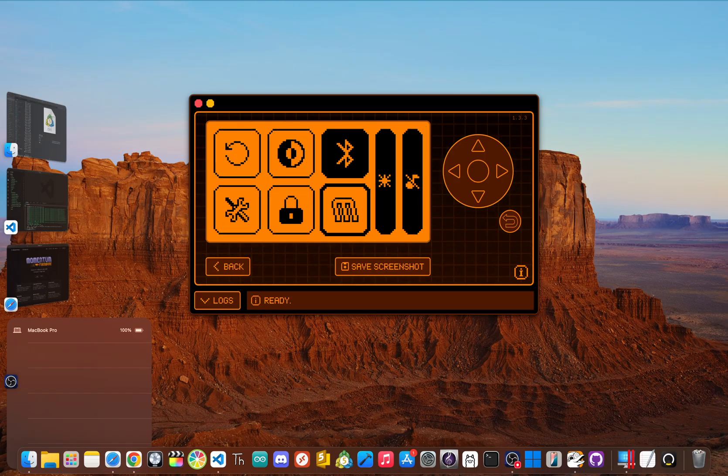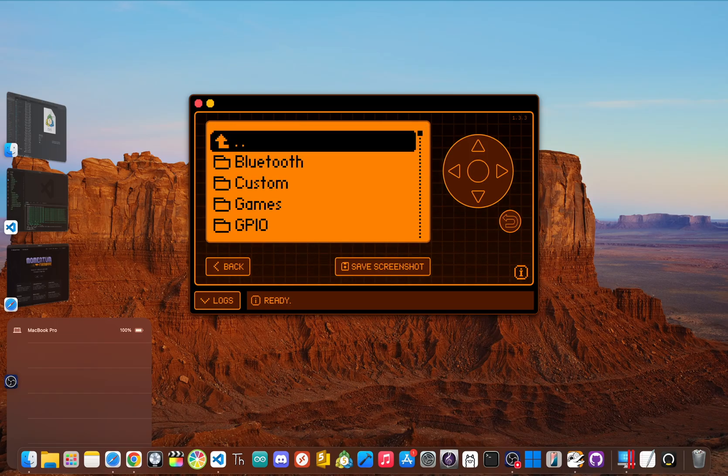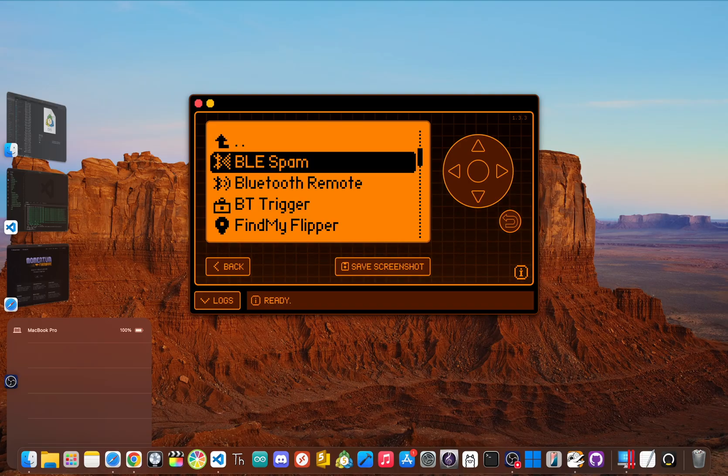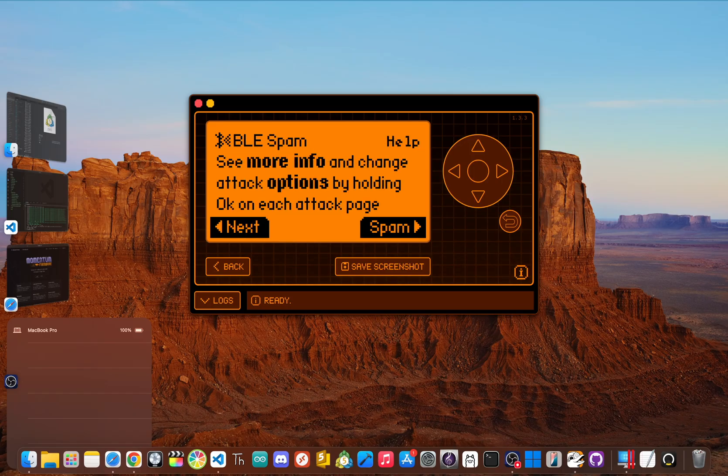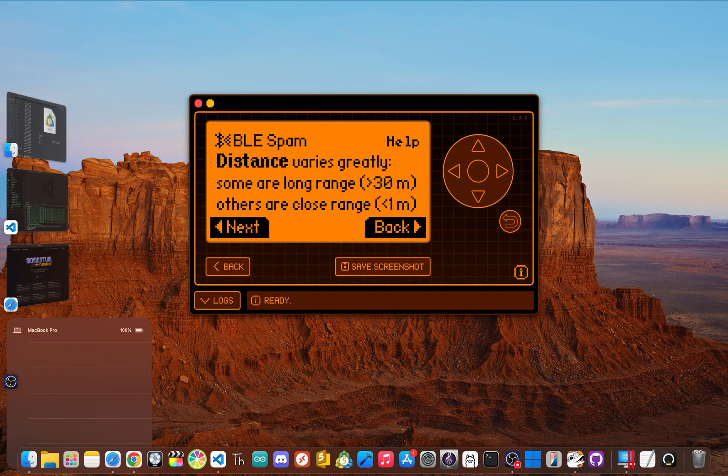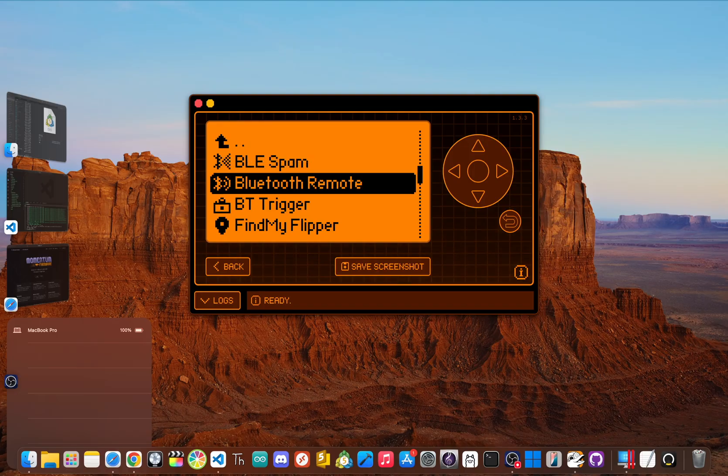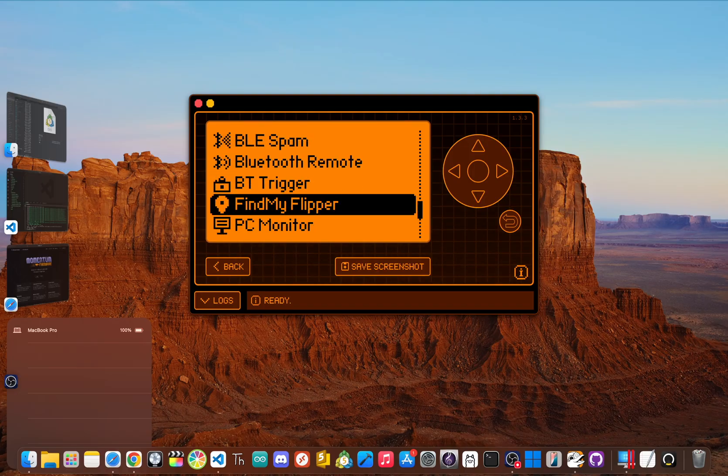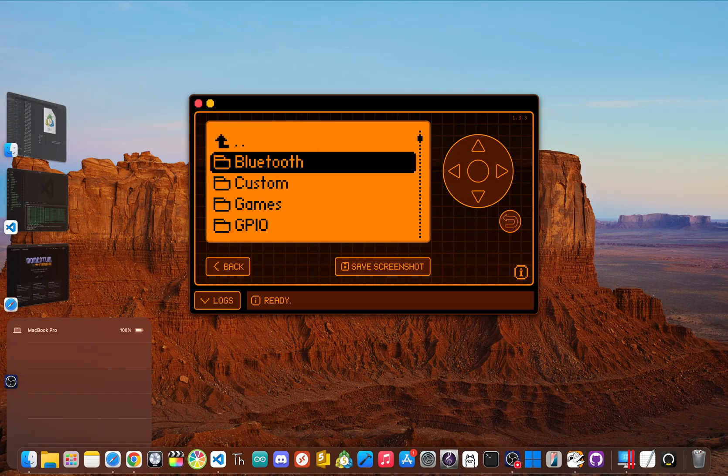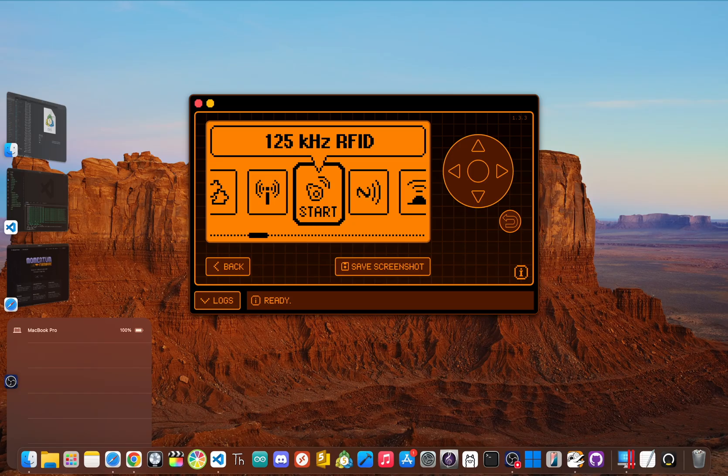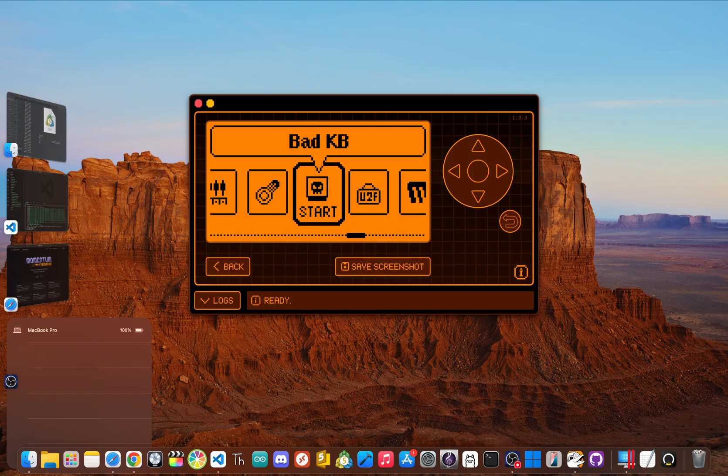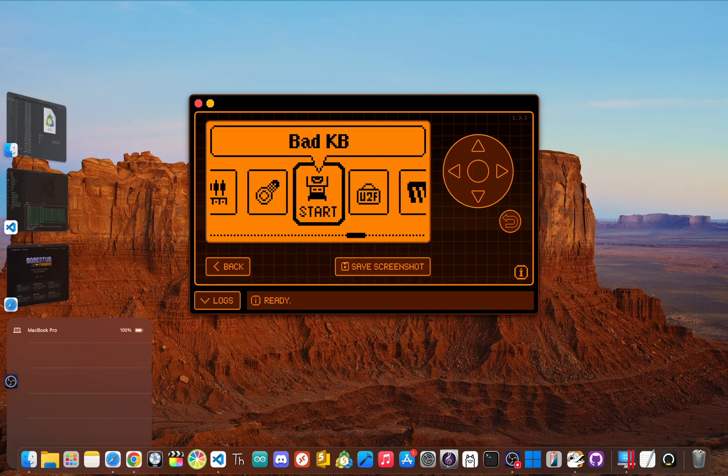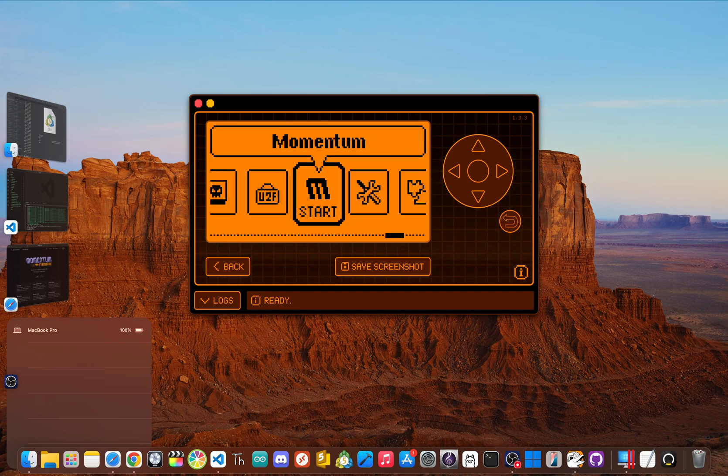But Momentum isn't just about looks, it's about raw power. Its standout feature is its suite of Bluetooth tools. It comes with a pretty powerful BLE spam tool for testing how devices react to a flood of connection requests. It's a serious pen testing tool. It also has features like Find My Flipper, which uses BLE signals to locate a lost device, and an enhanced Bad KB for running payloads remotely over Bluetooth. The protocol support is expanded even further than Unleashed, with integrated support for things like weather station signals, TPMS sensors, and even more advanced NFC card types.